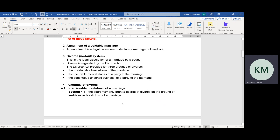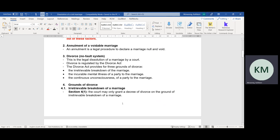The third way of terminating a civil marriage is through the divorce process. A marriage through a divorce process can only be dissolved by a court of law — either by the high court or the regional court through their divorce section. All regional courts have a court section which specializes in dissolving marriages, be it civil marriages, customary marriages, or civil union marriages.